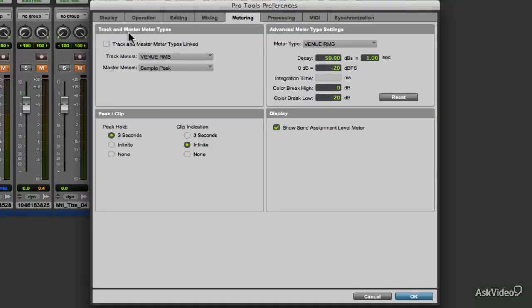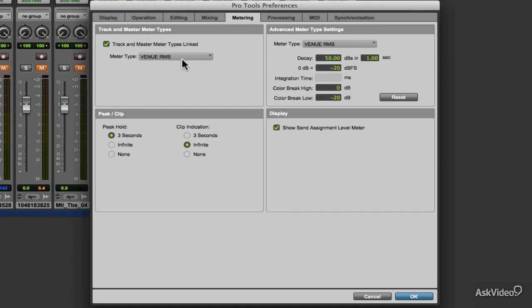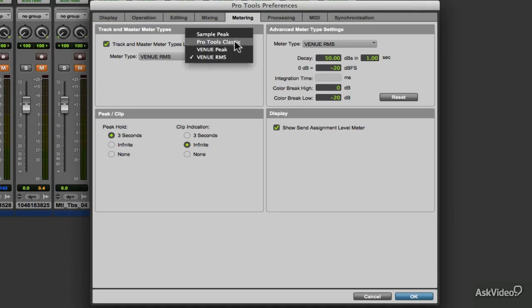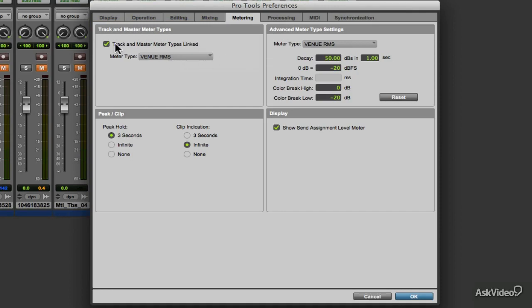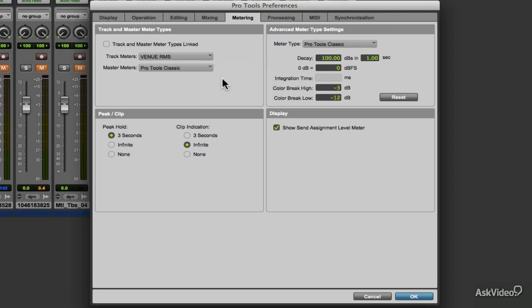Starting at the Track Master Meter Type section, here we can link the tracks and master track together so that they will show the same meter type, or set the meter independently of the master track. We can assign what meters will be applied to the tracks or to the master track by using these dropdowns for each.